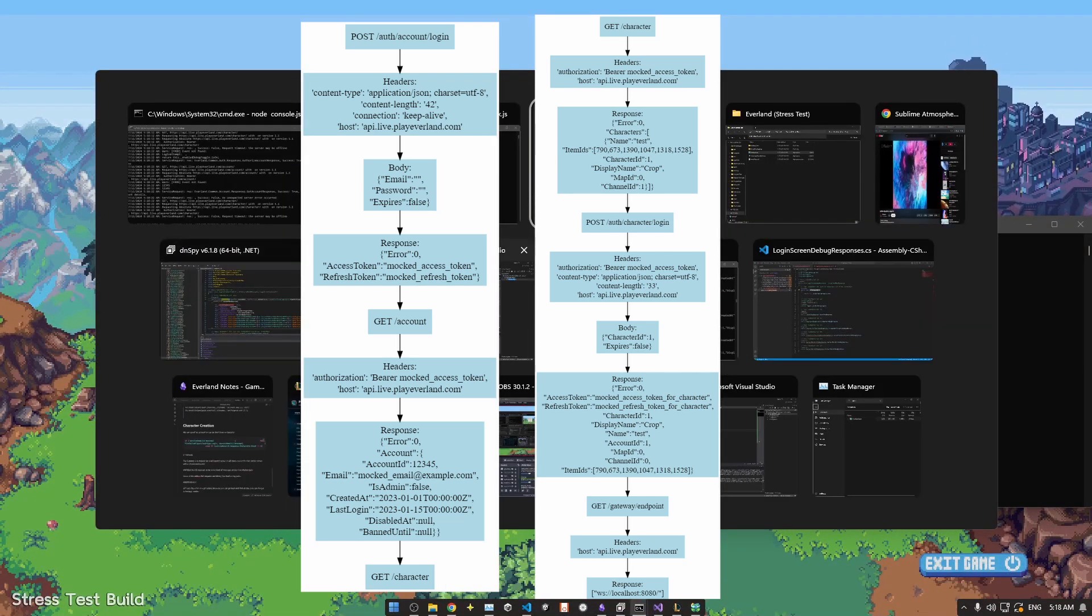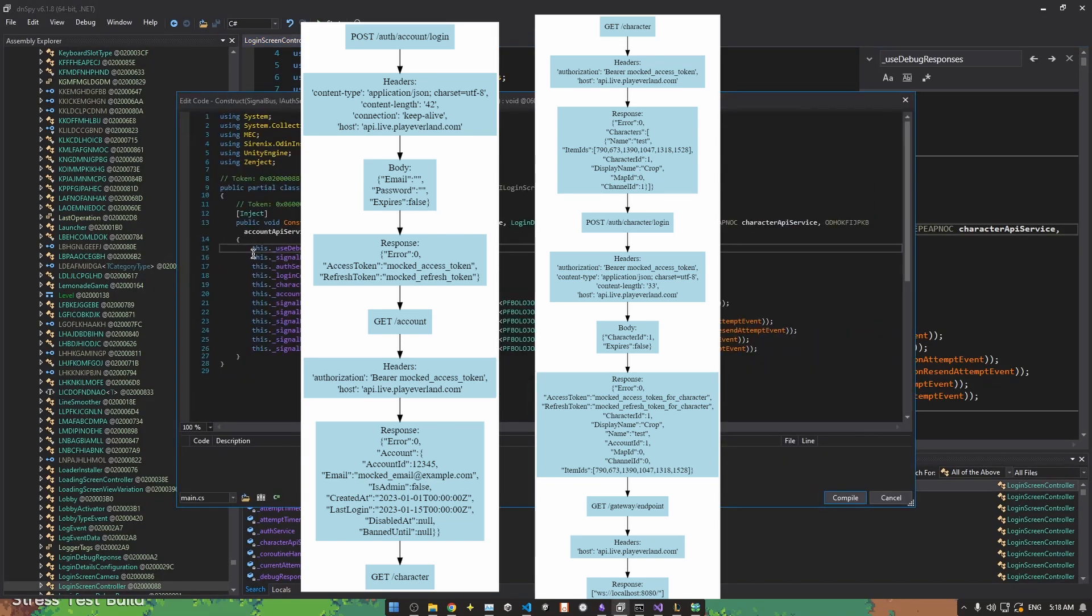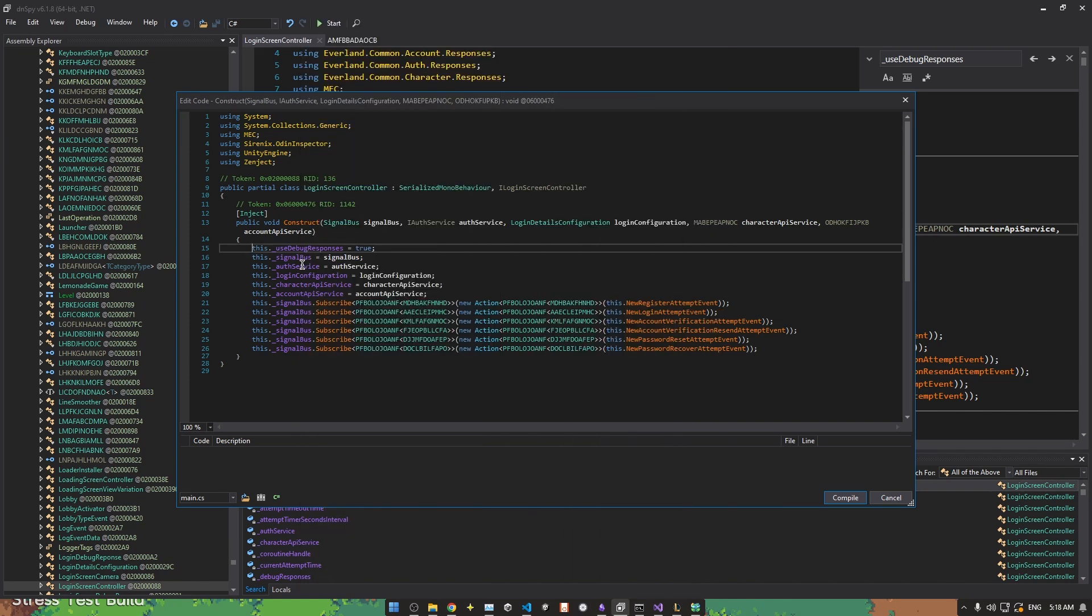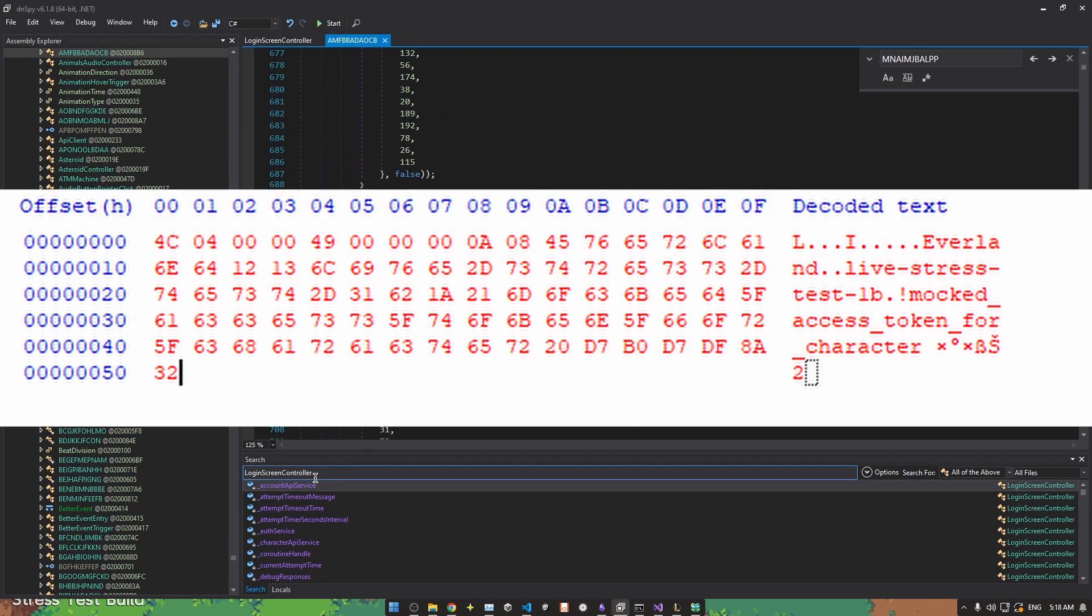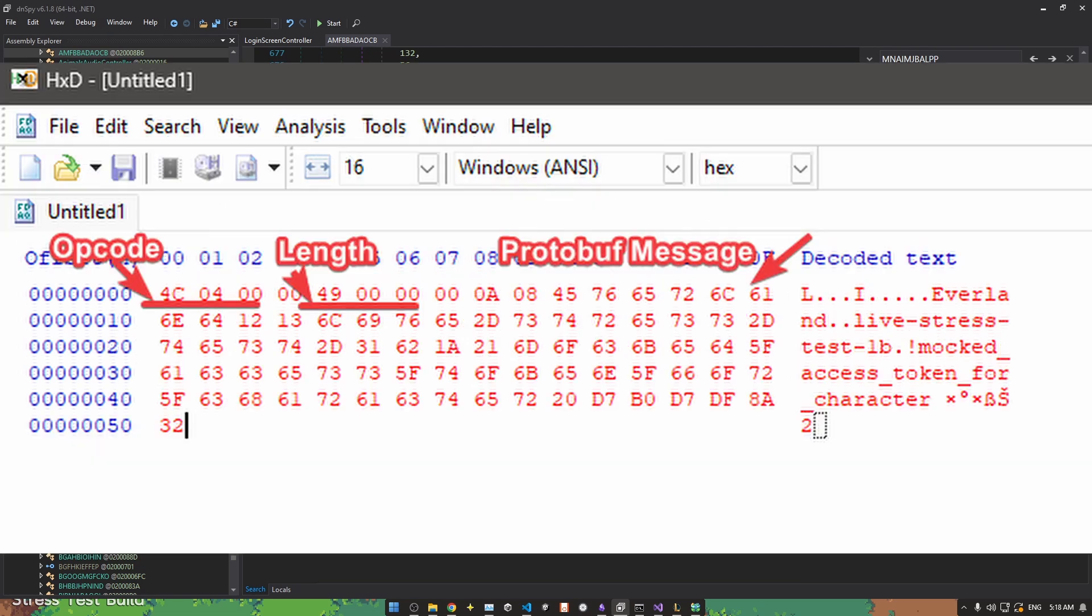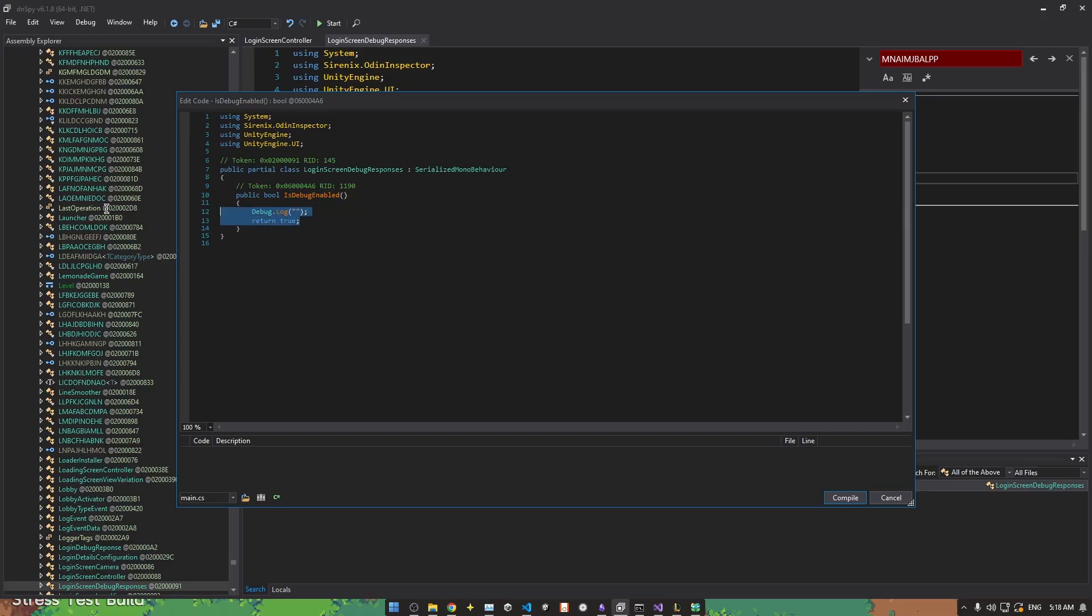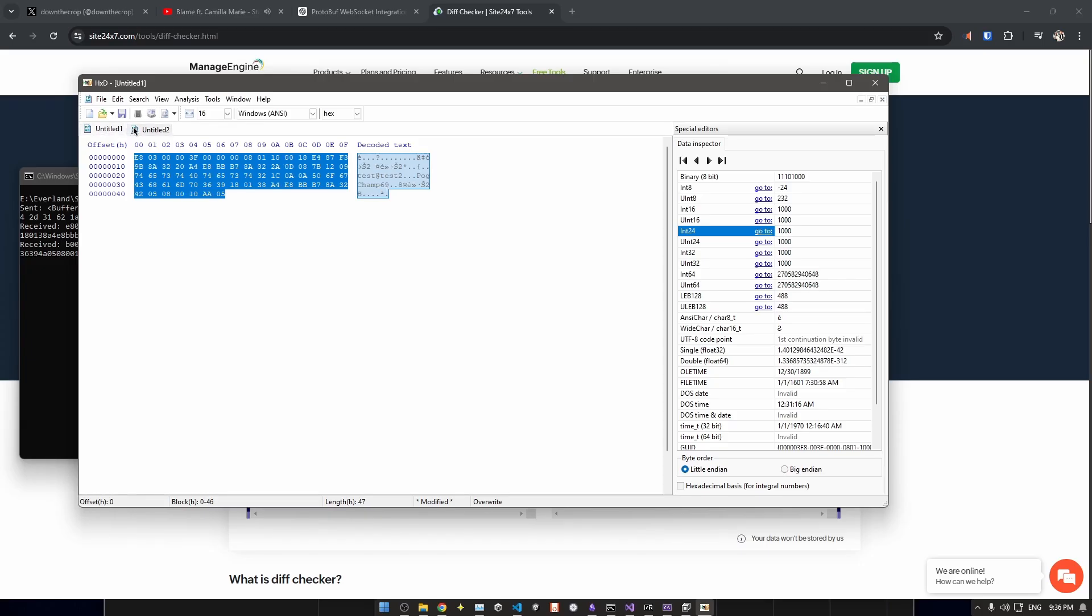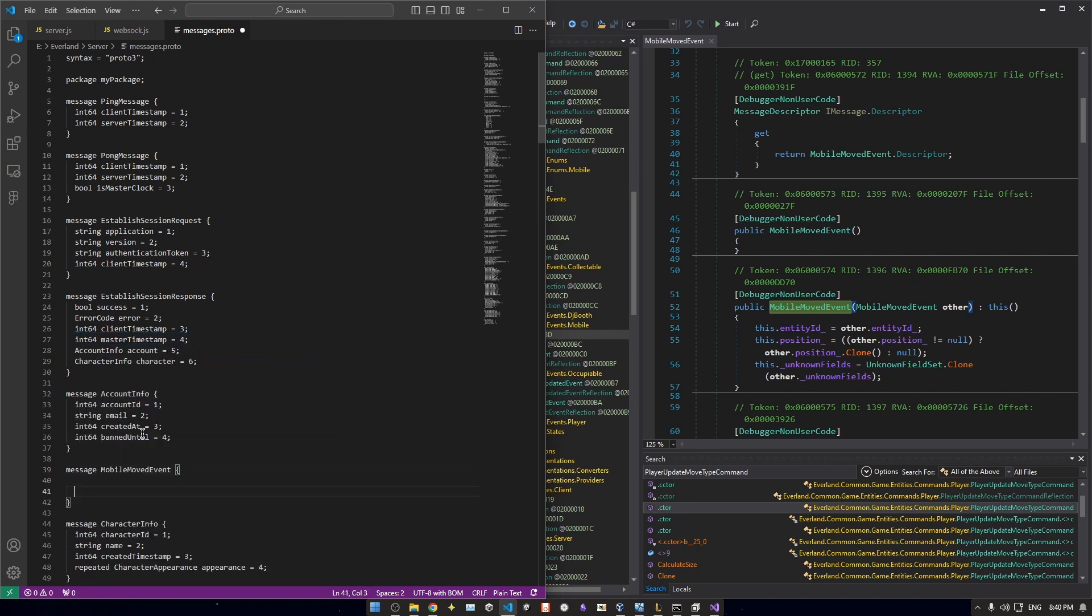The final request is for a slash gateway slash endpoint web socket server. So we return an address for a locally hosted web socket server as well, and the game continues to the loading screen. After we start up our web socket server, we receive this message. This message has three parts to it. The opcode at the beginning, the length of the message, and then the encoded protobuf message. The opcode and length act as a kind of header here. From the C-sharp disassembly, we can see that this is an established session request. Everland uses google protocol buffers or protobuf to encode and decode messages between the server and client.